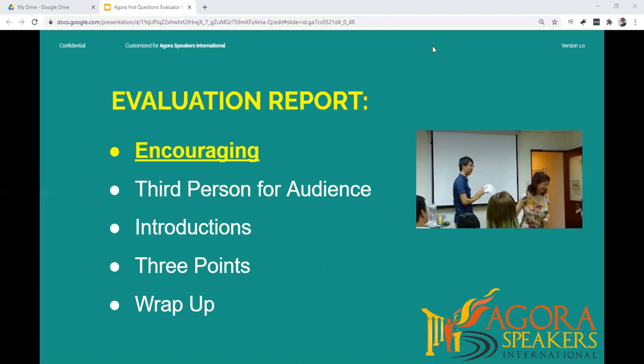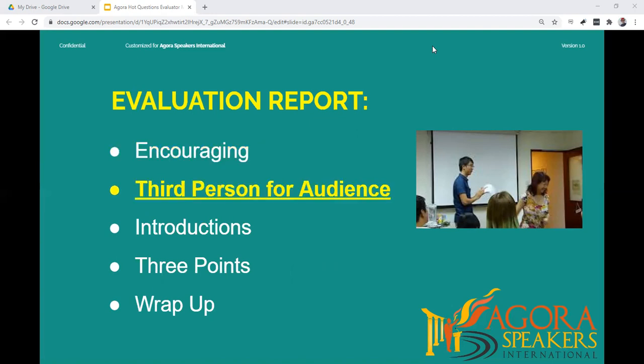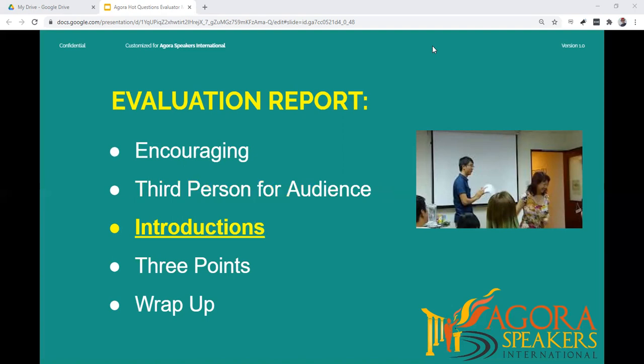Remember to be encouraging, as many people are very nervous about Hot Questions. Give your report in the third person and refer to each speaker by name, because you are giving your report to everyone in the session, not just one person. Give a brief introduction such as: 'In our Hot Questions session today, we had six speakers who gave impromptu speeches on the theme of superpowers.'